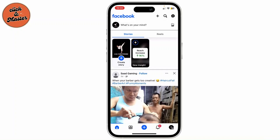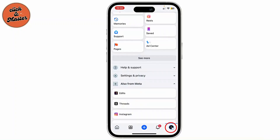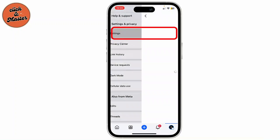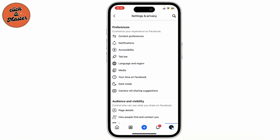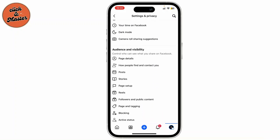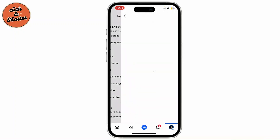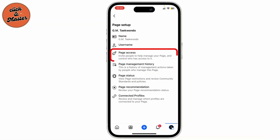Open up your Facebook app and then go to the menu icon on the bottom right. Go to Settings and Privacy, then tap on Settings again. Now scroll down and under Audience and Visibility, tap on Page Setup. Now tap on Page Access.